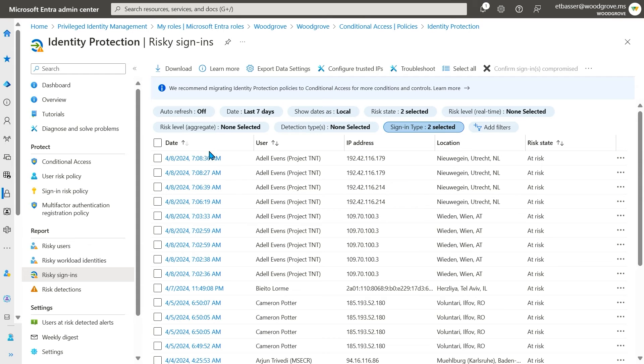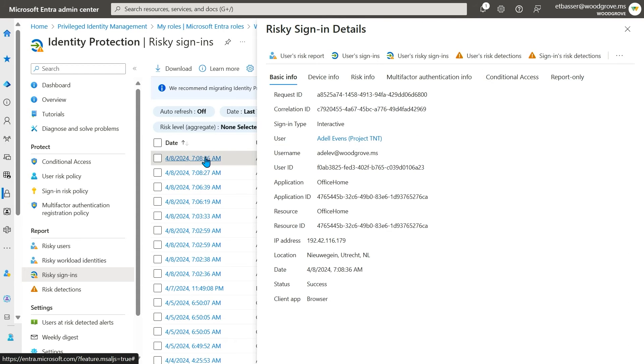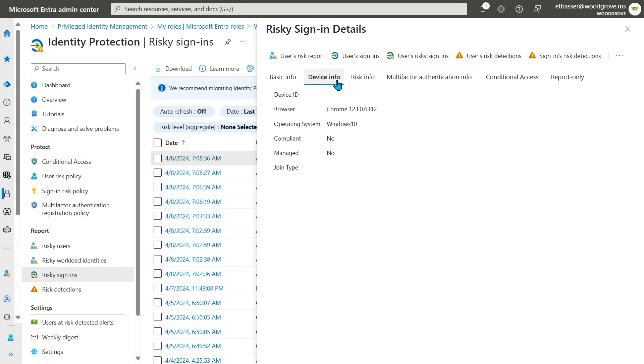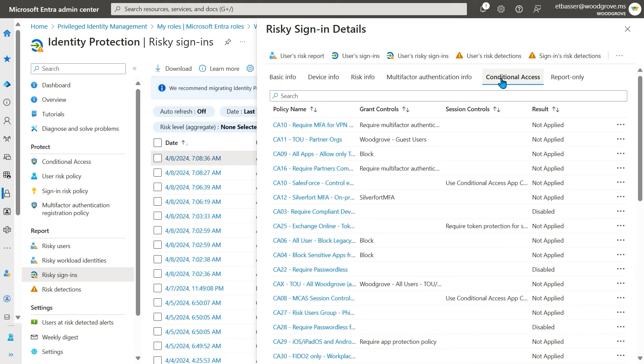After selecting a sign-in, I have a bunch of information I can comb through in an investigation. I can see detailed device information, what the user was trying to access, and what conditional access policies were applied to the sign-in.